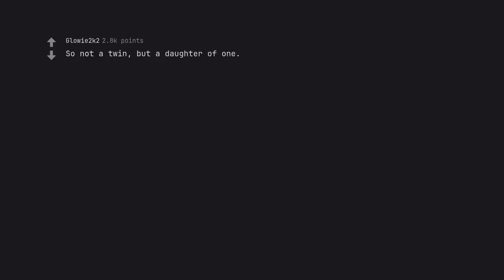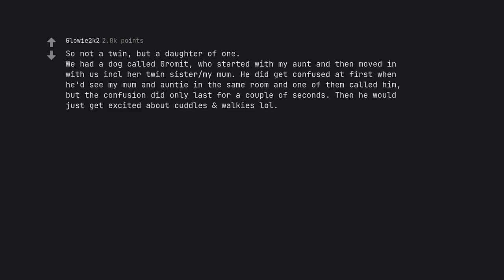So not a twin, but a daughter of one. We had a dog called Gromit, who started with my aunt and then moved in with a single her twin sister my mum. He did get confused at first when he'd see my mum and auntie in the same room and one of them called him, but the confusion did only last for a couple of seconds. Then he would just get excited about cuddles and walkies.